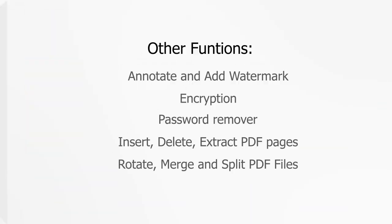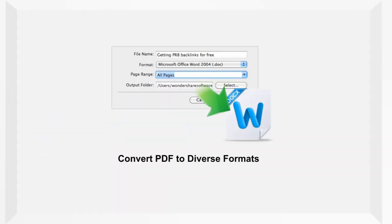Other things that you can do with the iSkysoft PDF Editor Pro is to add annotation or encryption, remove password, merge and split files, and etc.